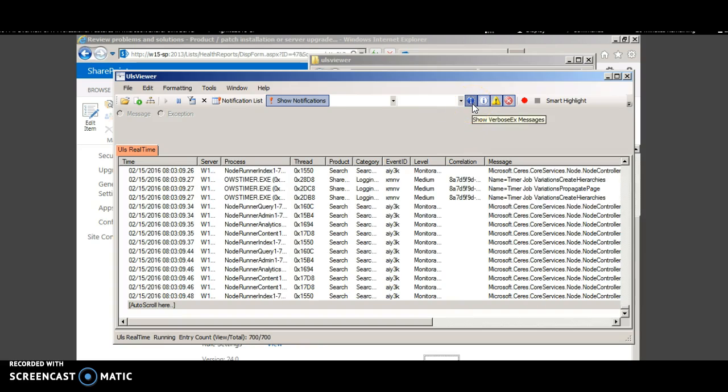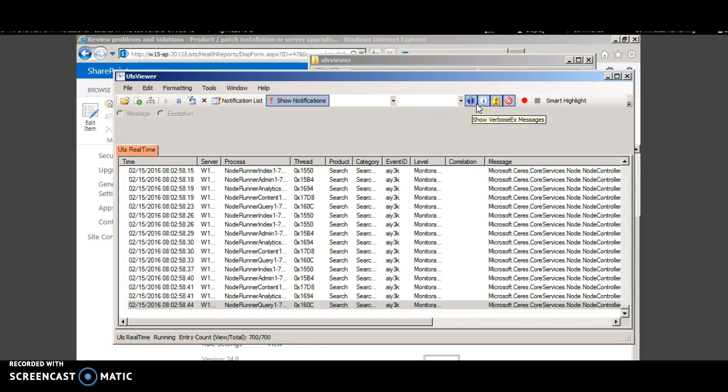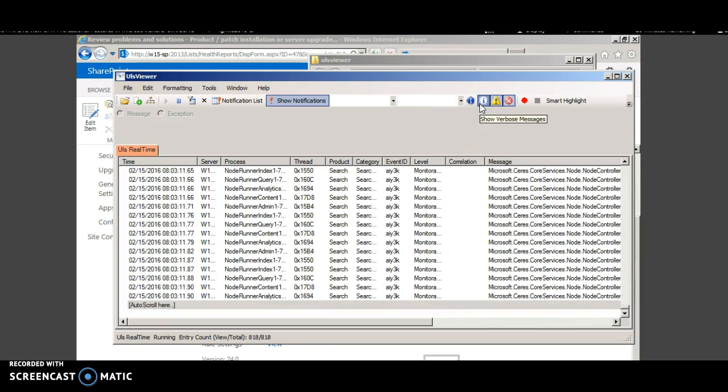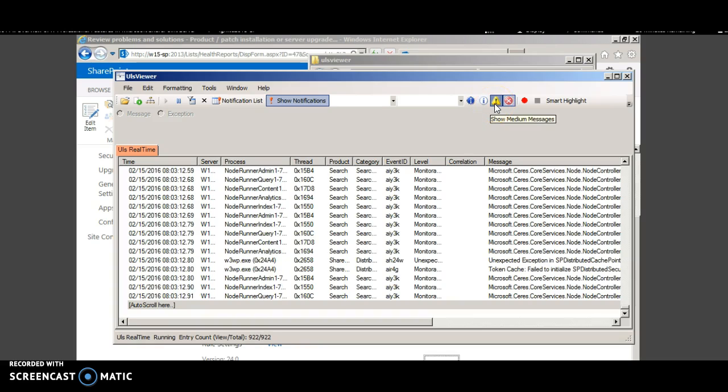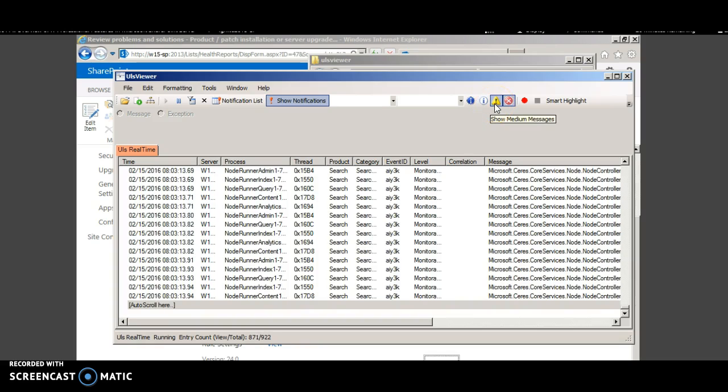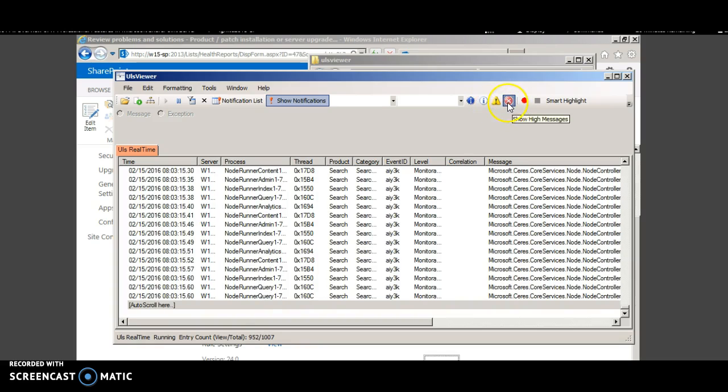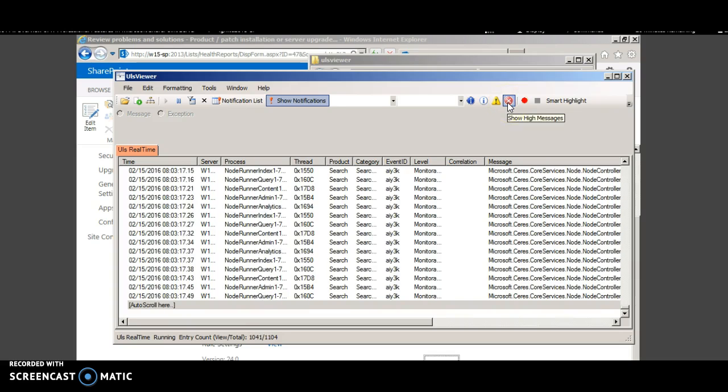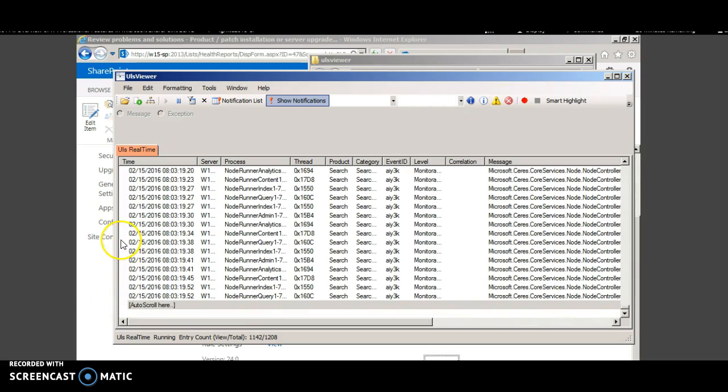Pressing this just shows the information or if you want to see the medium messages you can click this. If you want to see only the high critical messages you can click this.